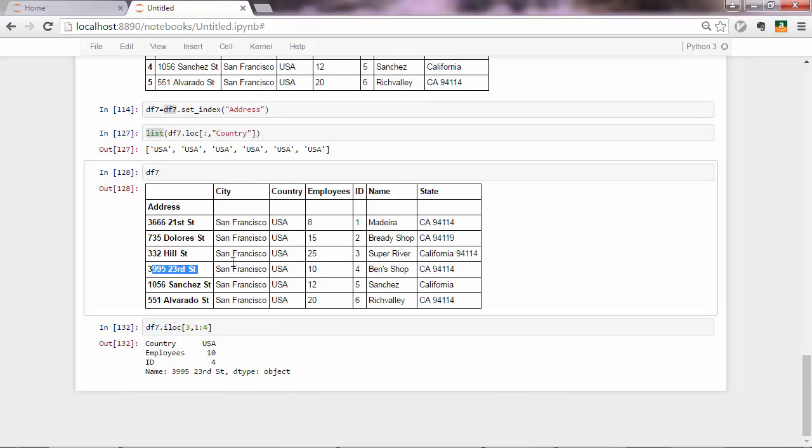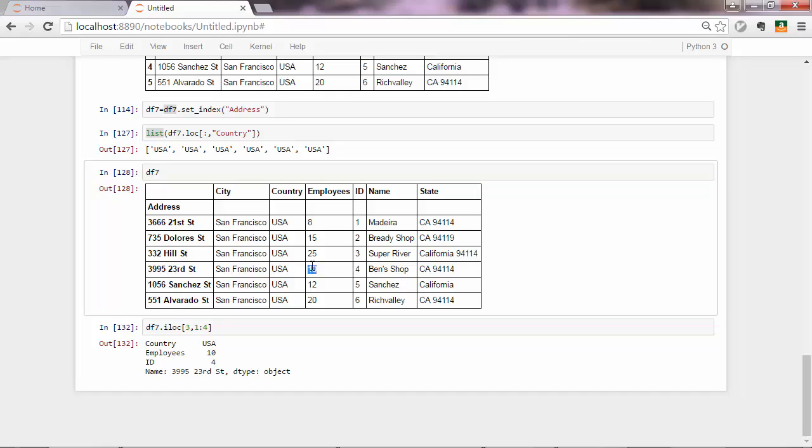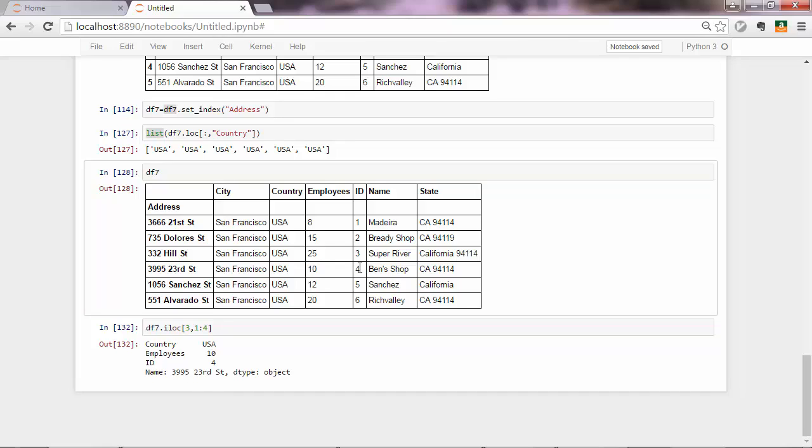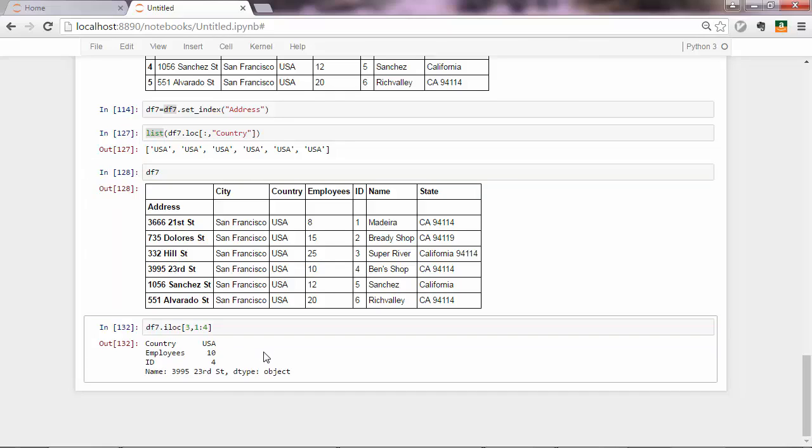So you get all the rows, or only one of them. So that would be a row with index three, which is this one, but only four columns, country, employees, and id. So USA 10 and 4. All right, that is position-based indexing.